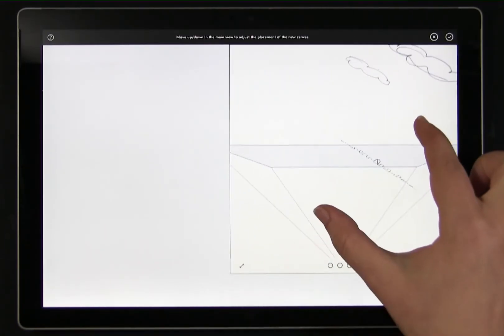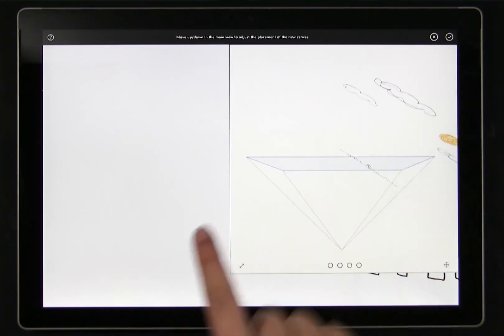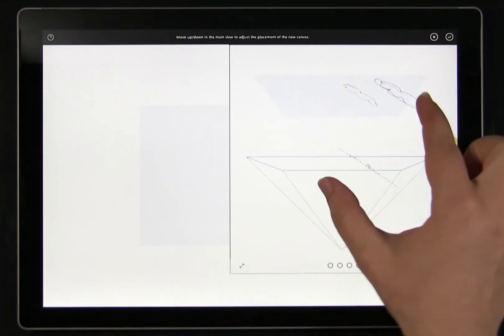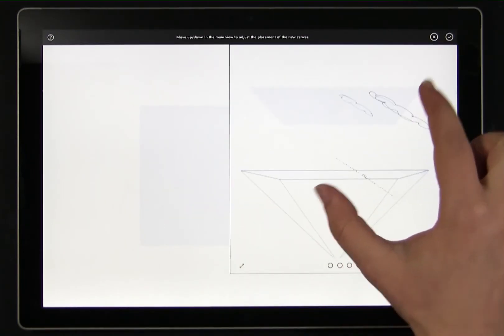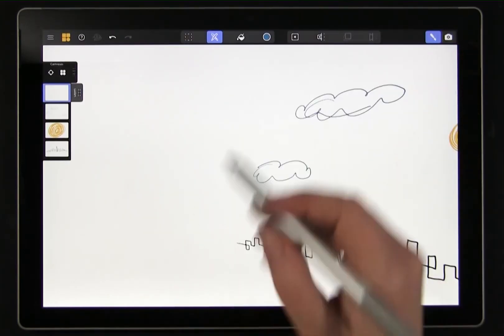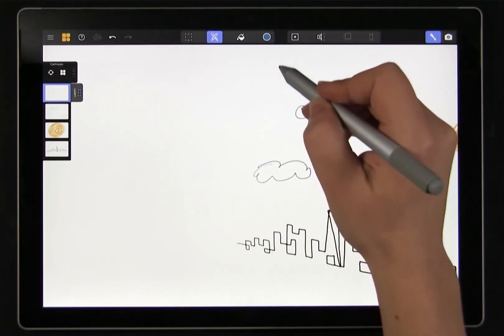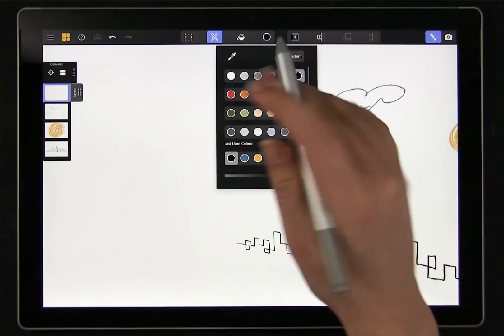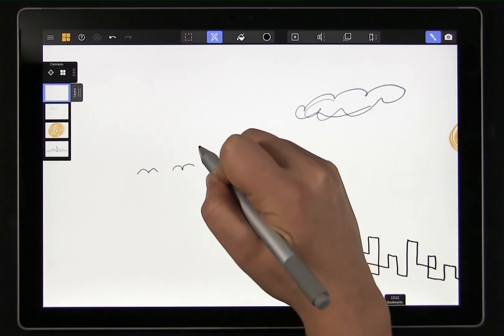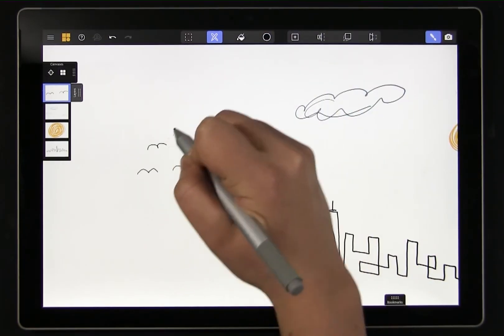Again I can position that canvas closer or farther away from my view. When I tap confirm I've created the new canvas and I can get started drawing on it. Now you can see the four canvases in the canvas panel.